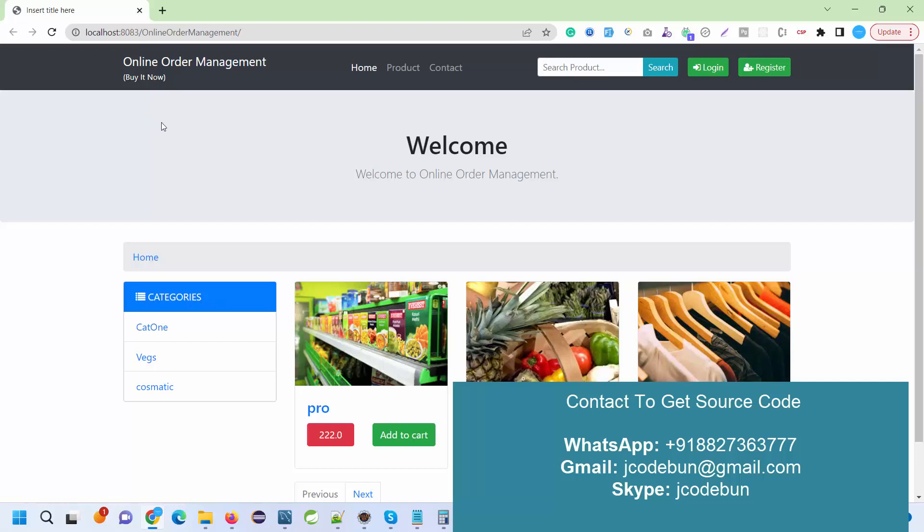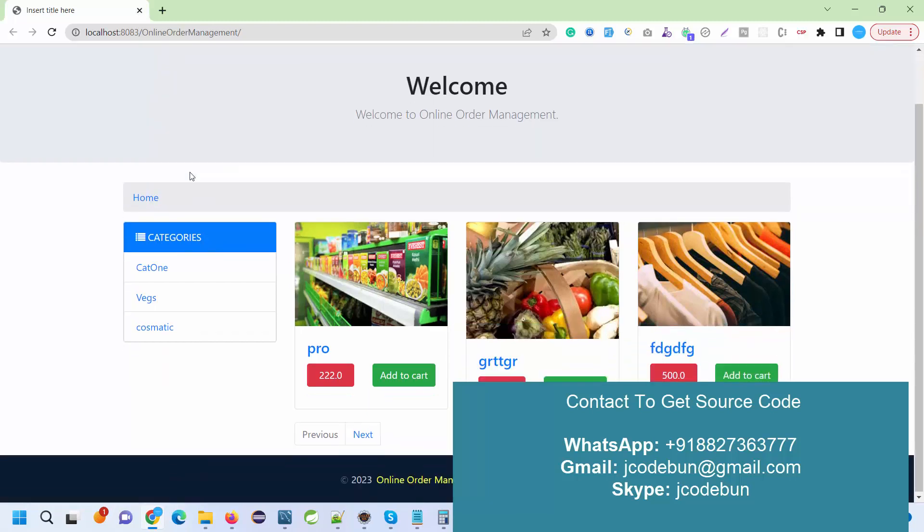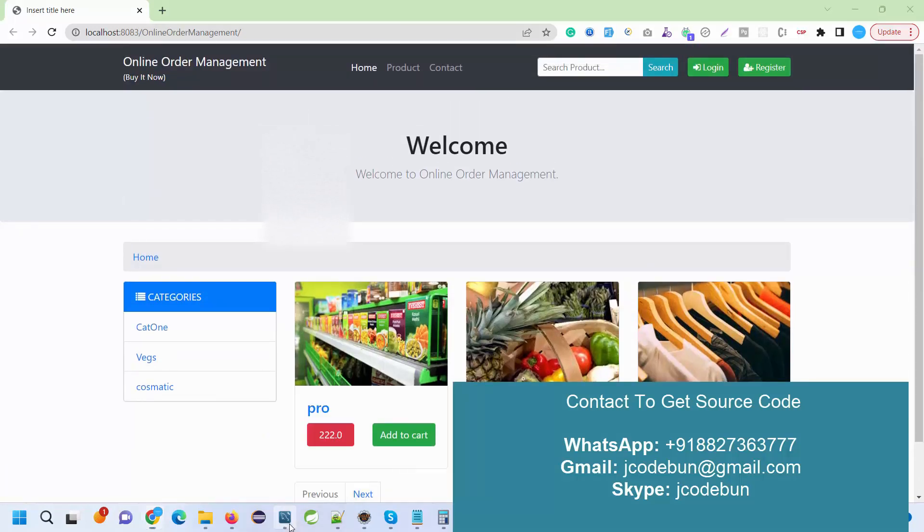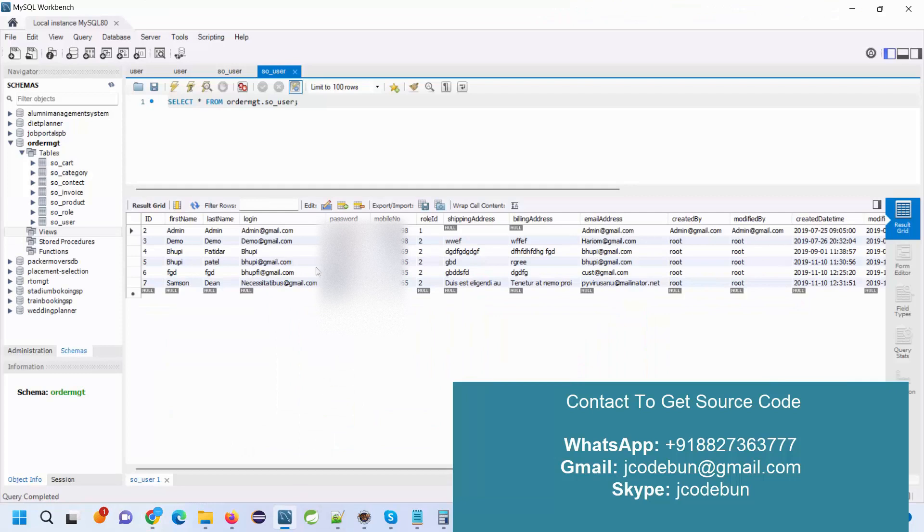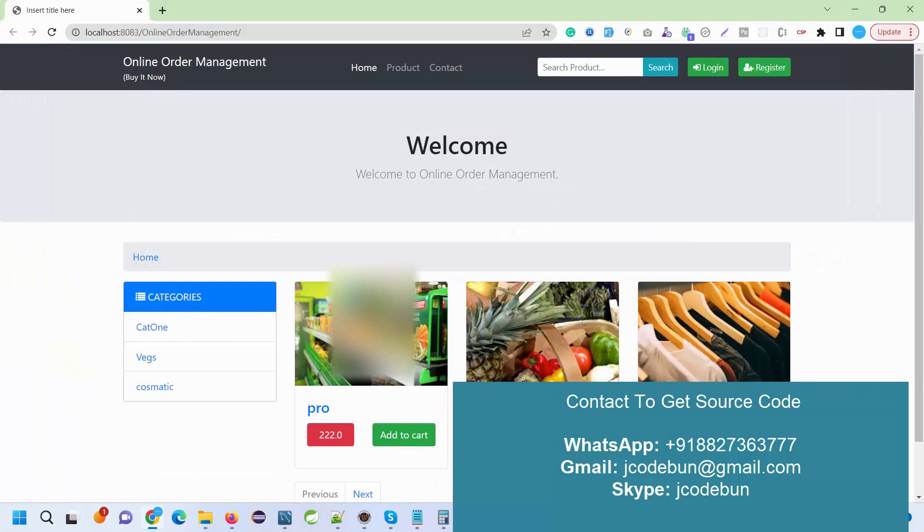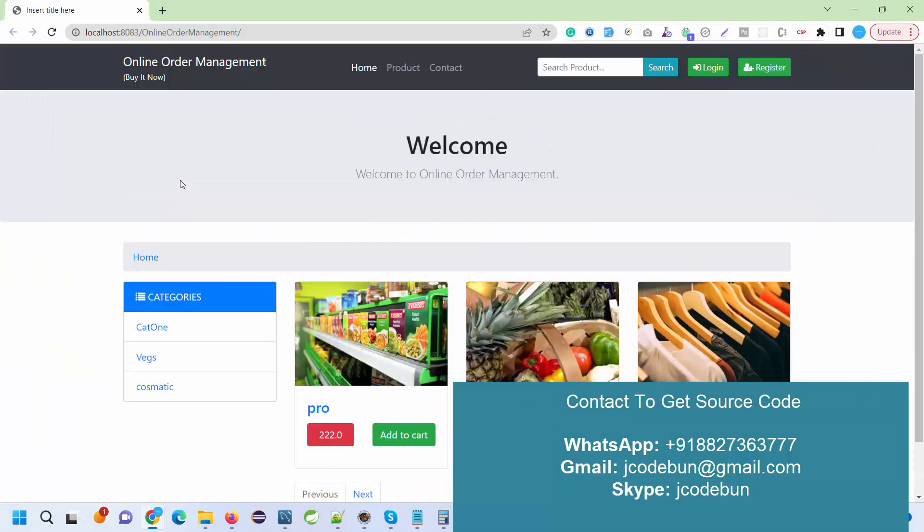After that, you will get this interface. This is a Product and Order Management project. Now let's move to the database and understand the user roles. There are two types of user roles: role ID 1 will always be for the admin and other users will be customers.